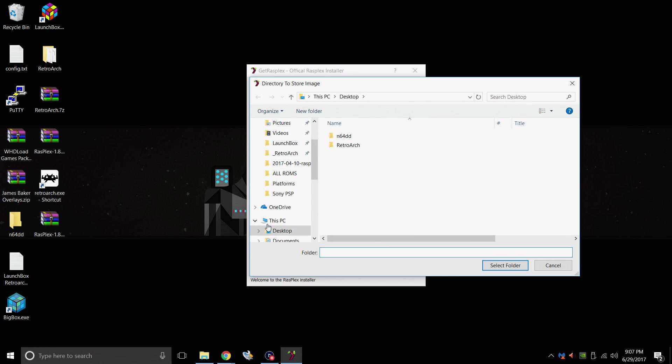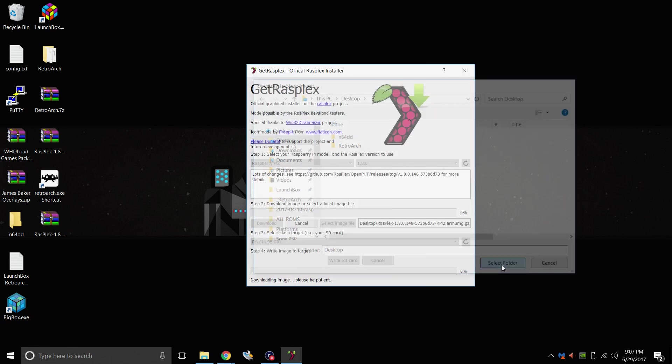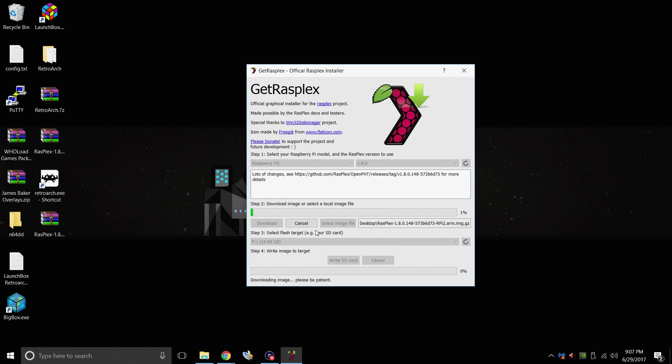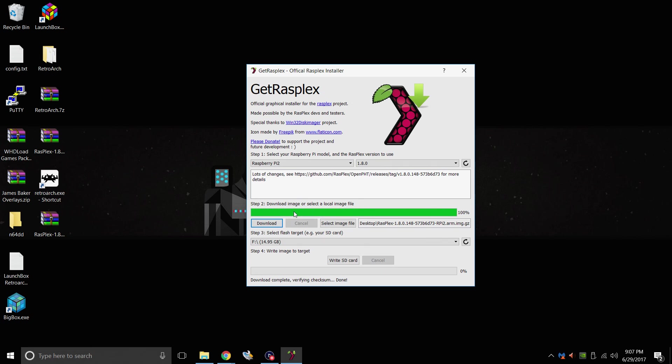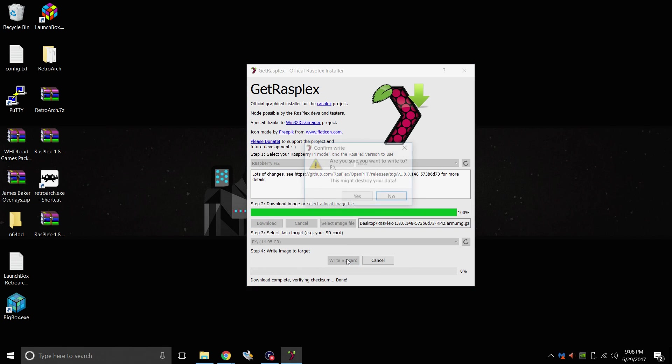We're going to click download. You're going to need to select a directory to download this image to. I'm just going to download it to my desktop. Select folder. It's going to download it real quick for us. It's done downloading. From the drop down menu, we can choose the SD card. Make sure you choose the correct drive. Mine's drive F. It's a 16 gigabyte class 10 SD card, and I'm just going to write SD card.